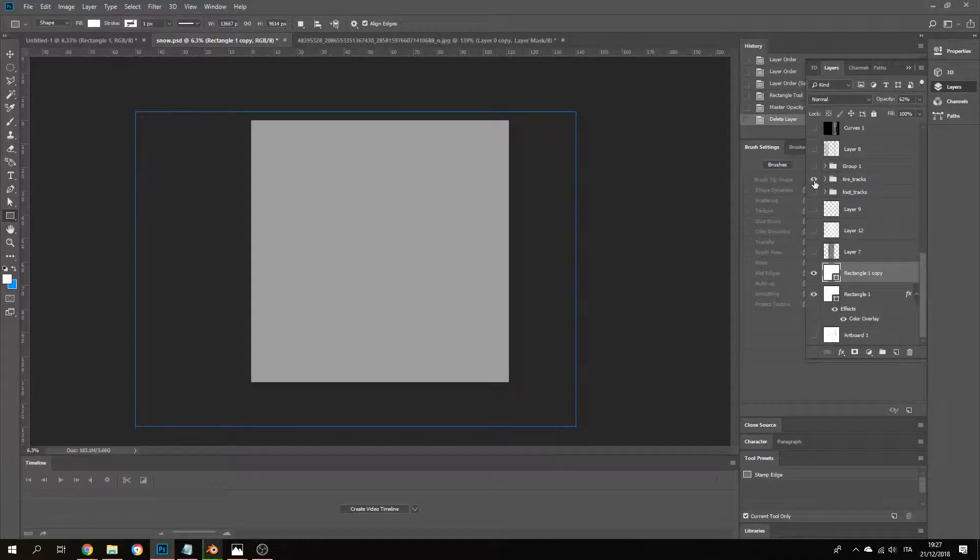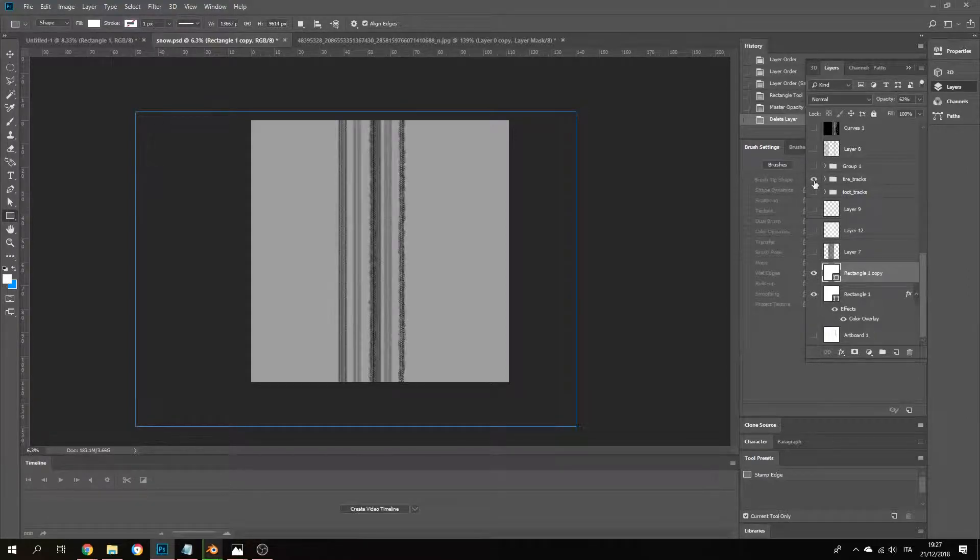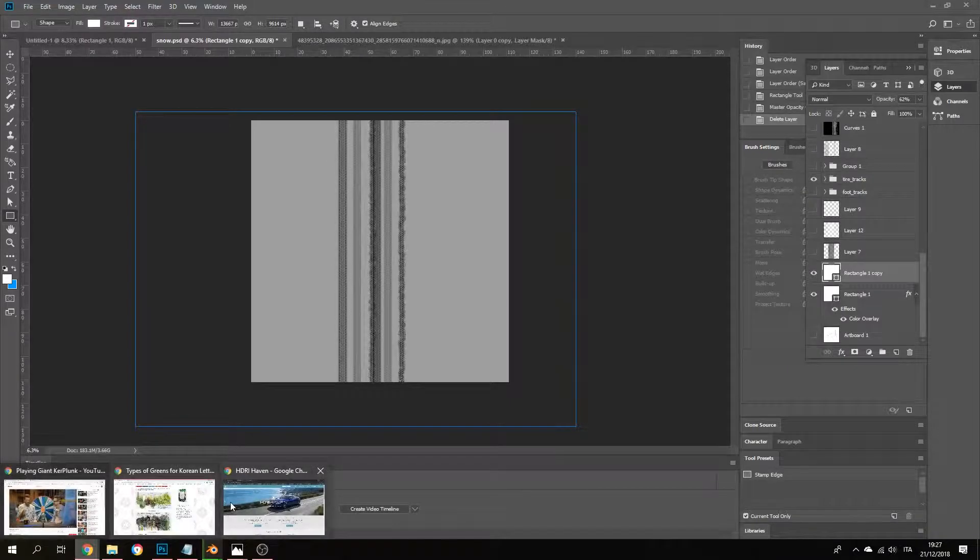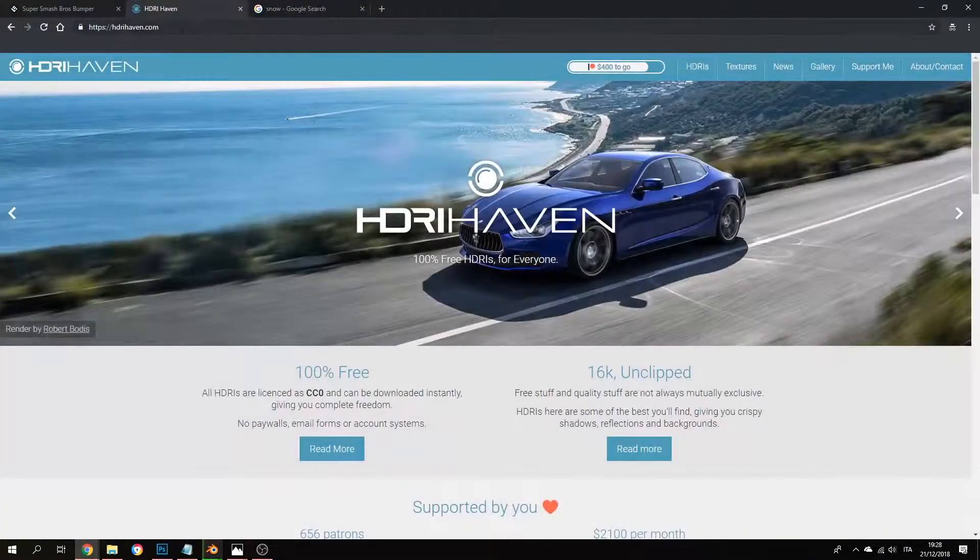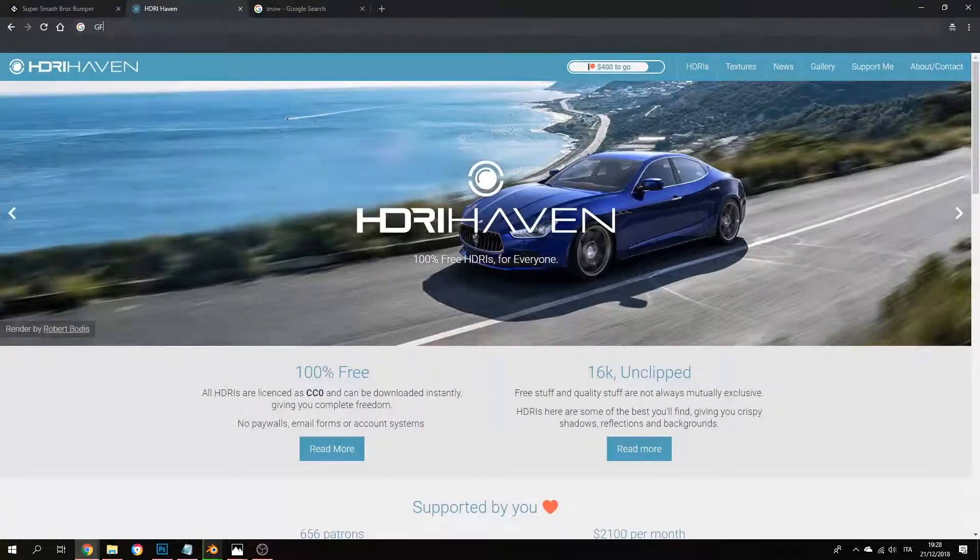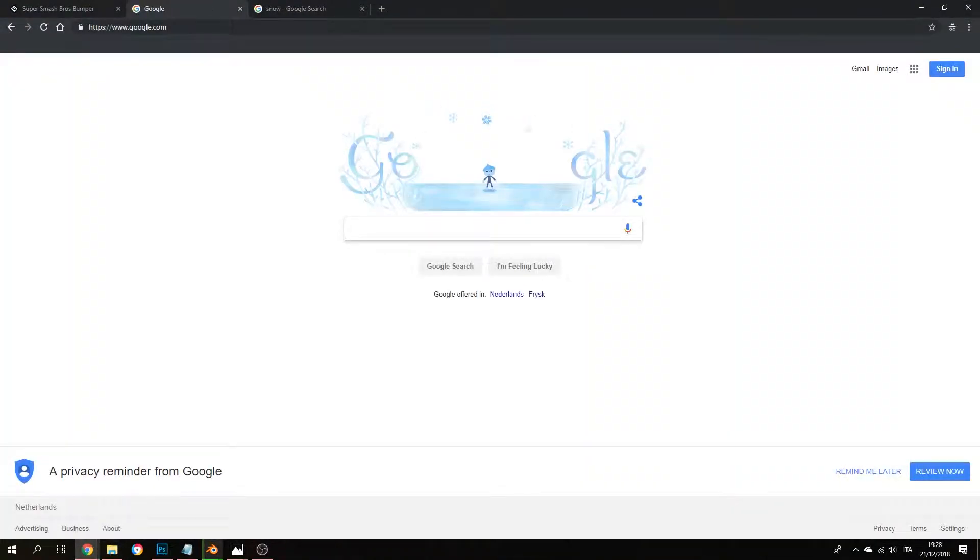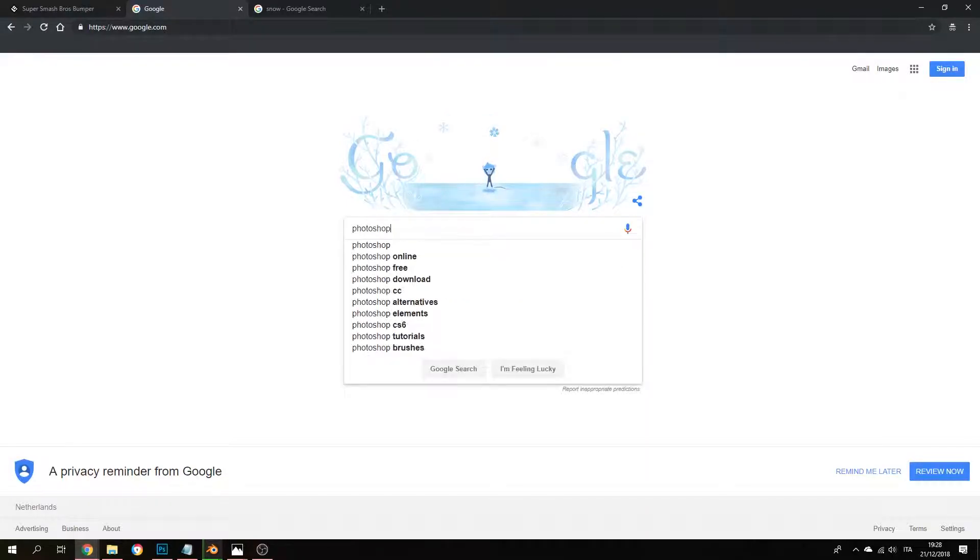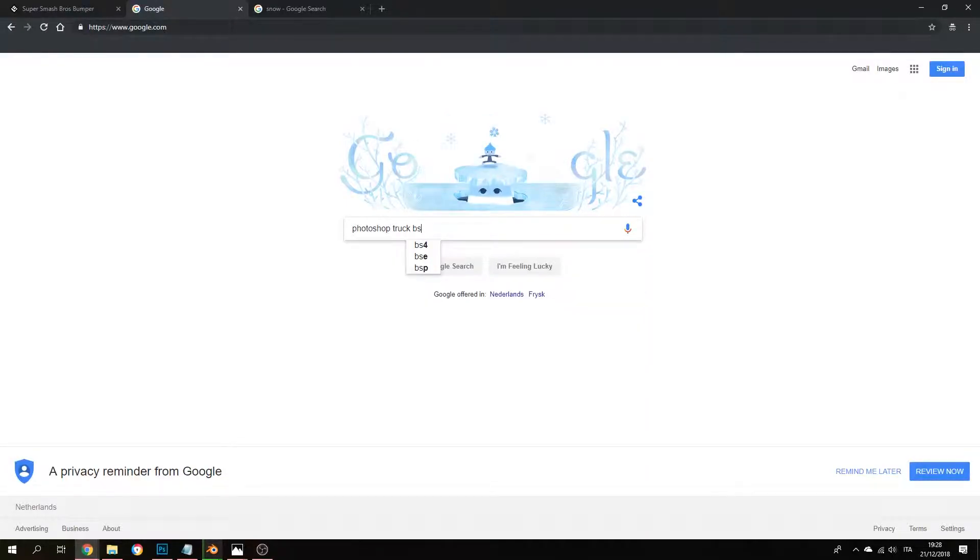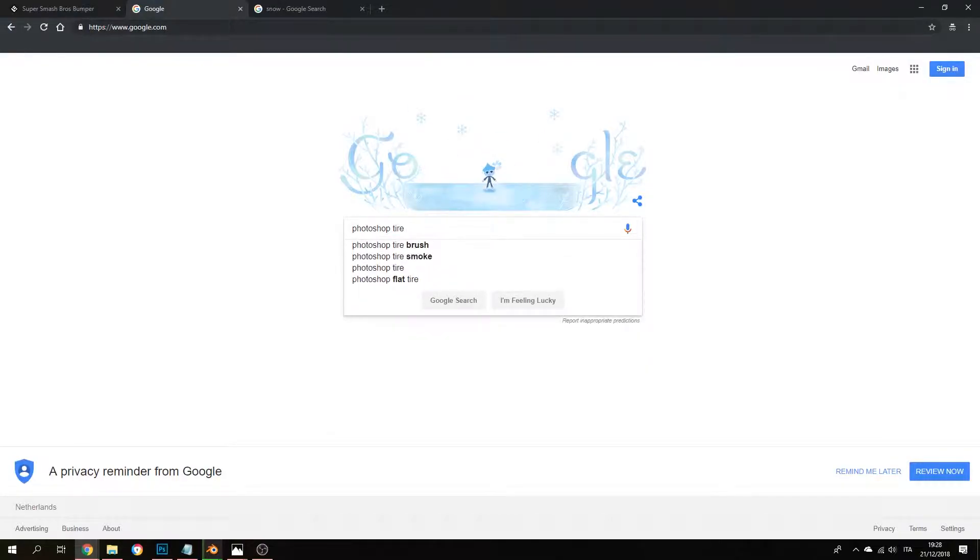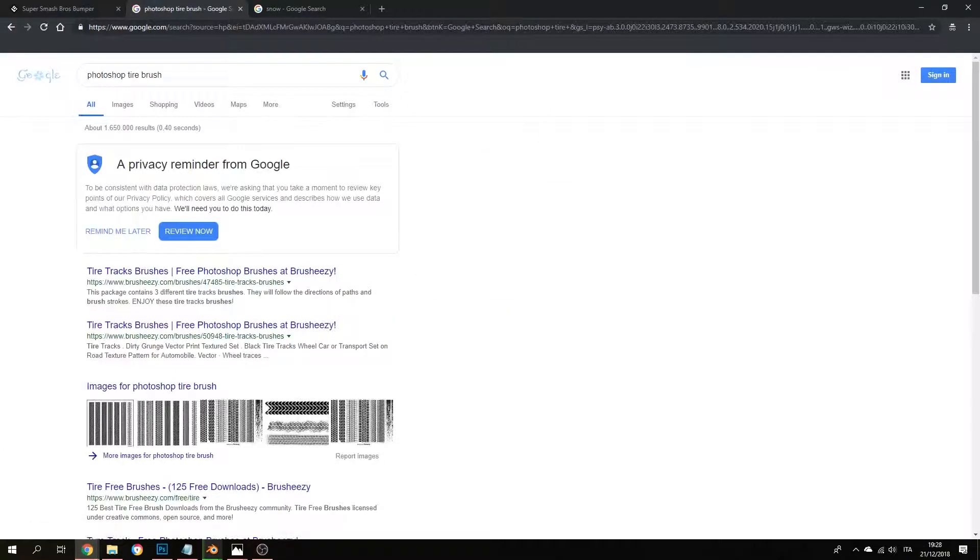After this, I got some free brushes on the internet. So I just went to, I think I just went to Google and searched Photoshop truck brush or tire brush, something like that, and I got a brush easy.